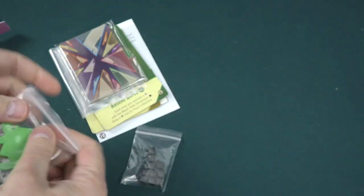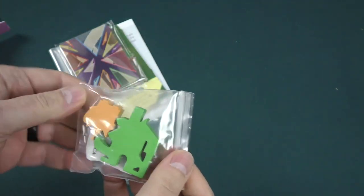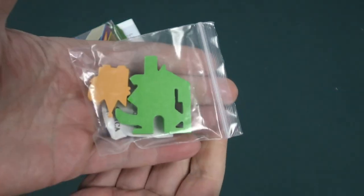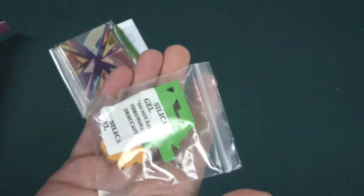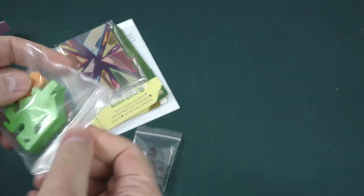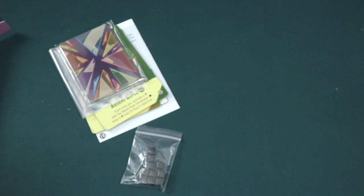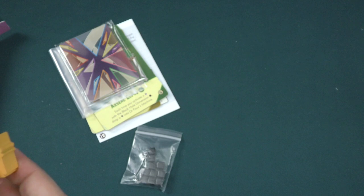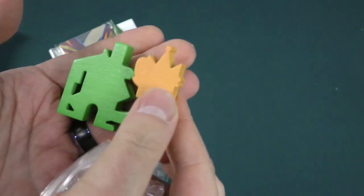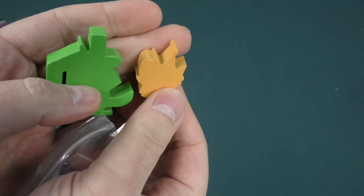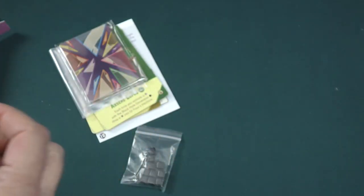So, right off the bat we can see a couple of nice custom big chunky meeples. That is something that has been in the game, is that the player markers are these kind of nice big chunky wooden pieces. That continues here.